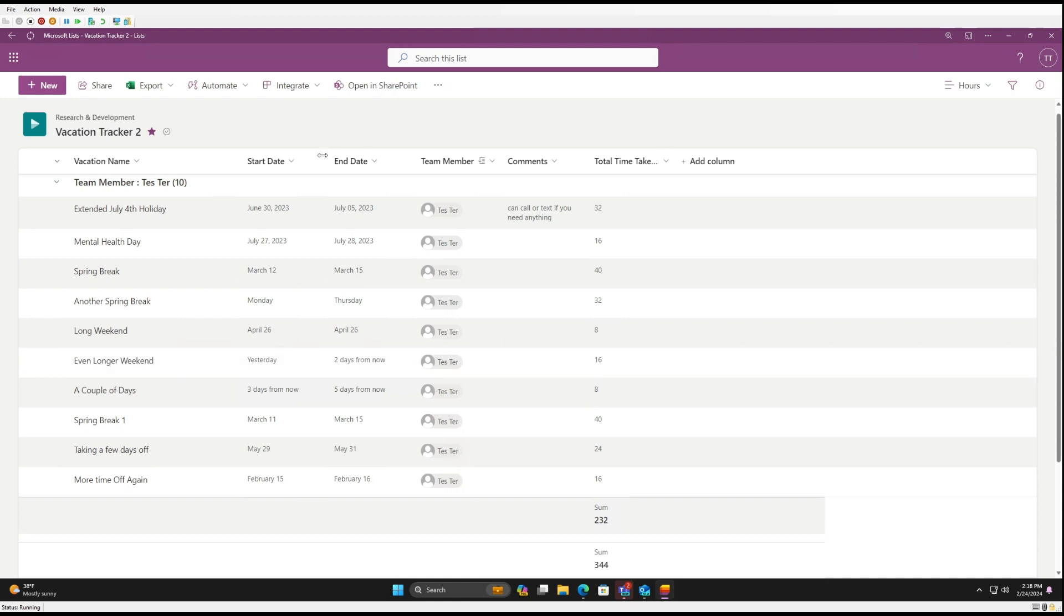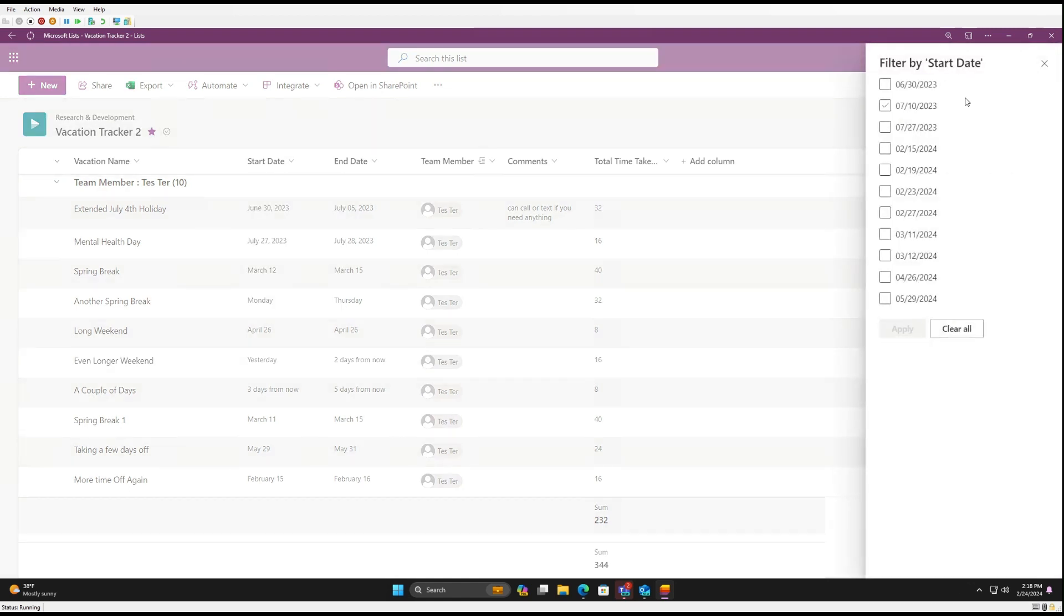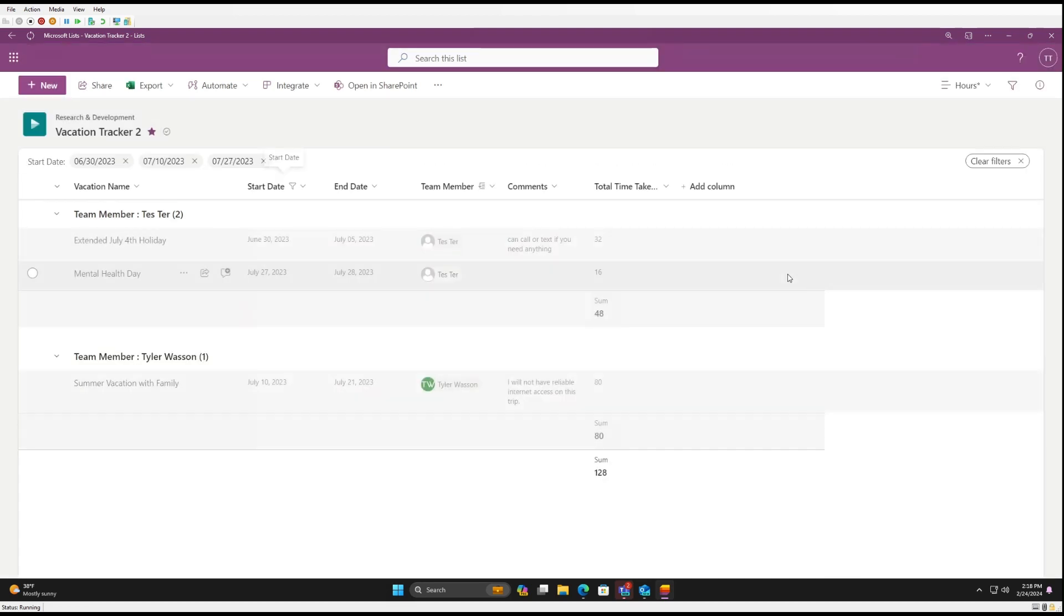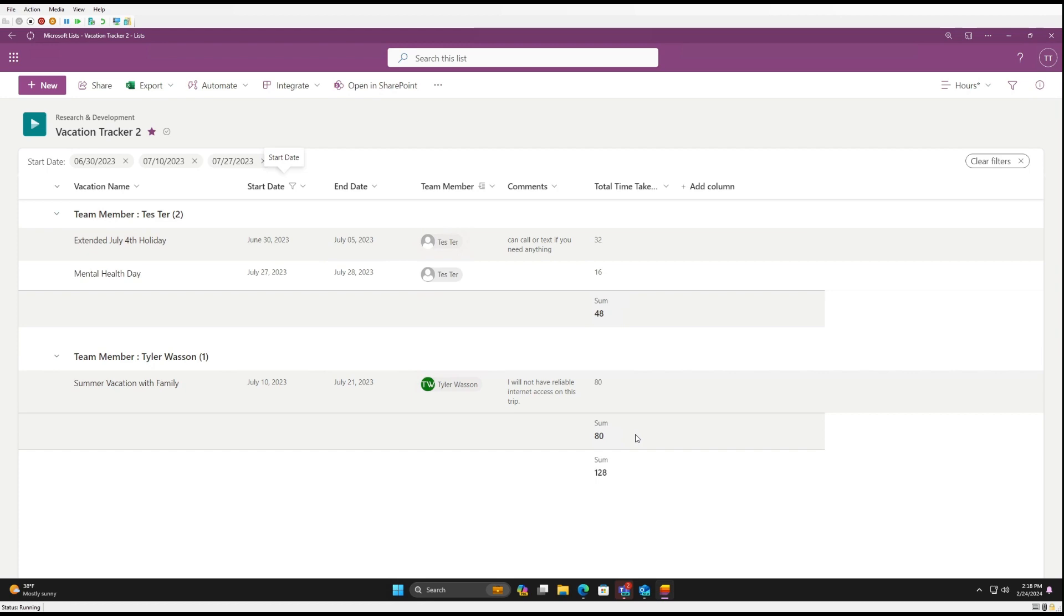So you can filter by start date. This way, for instance, if we want to look at just 2023, we could click here and see just the hours for 2023 or any specific date range.